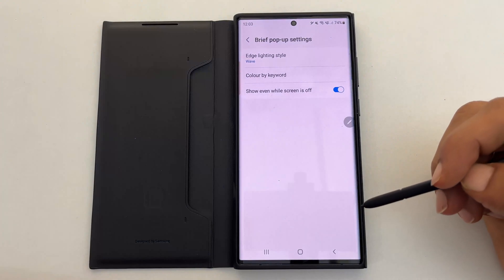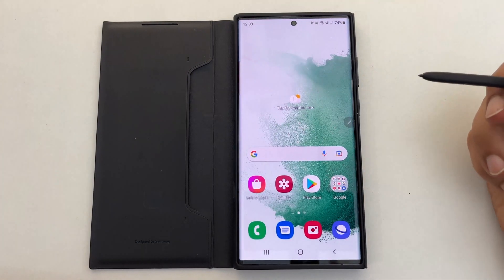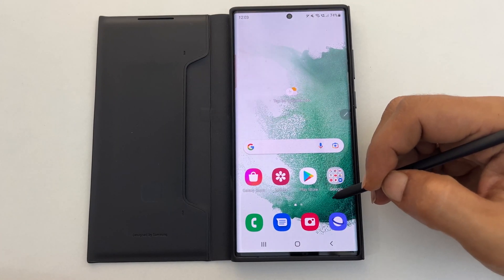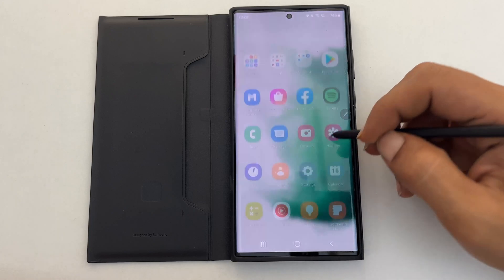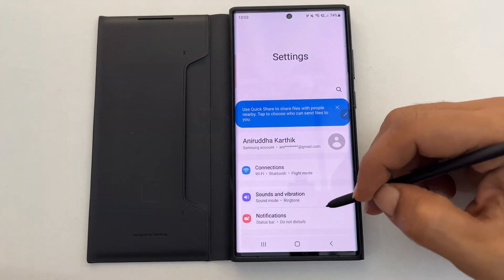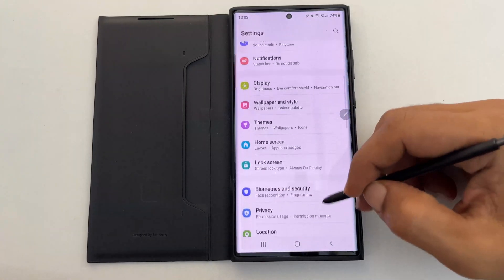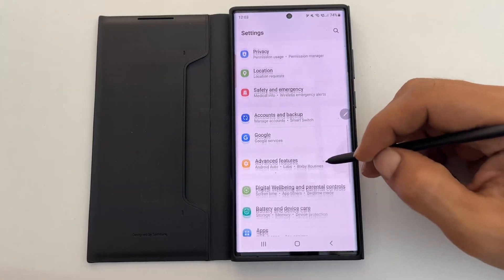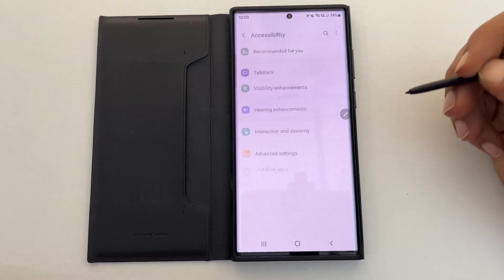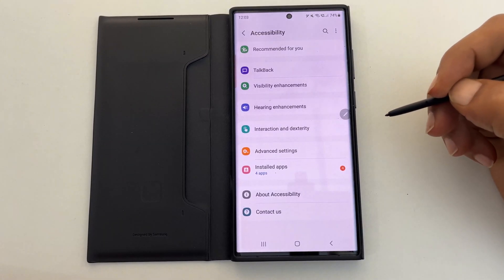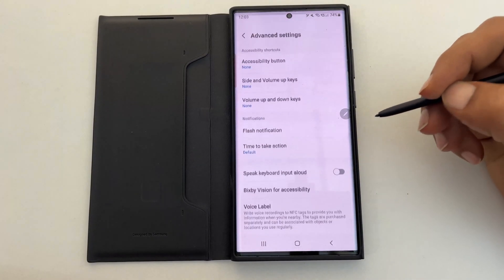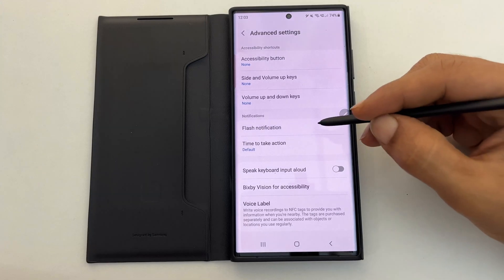To enable flashlight notification on the Galaxy S22, go to Settings. Scroll down and tap on Accessibility, then select Advanced Settings and then Flash Notification.